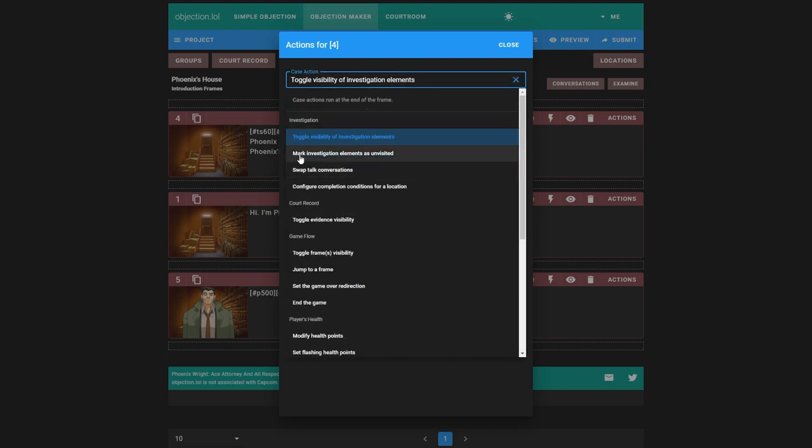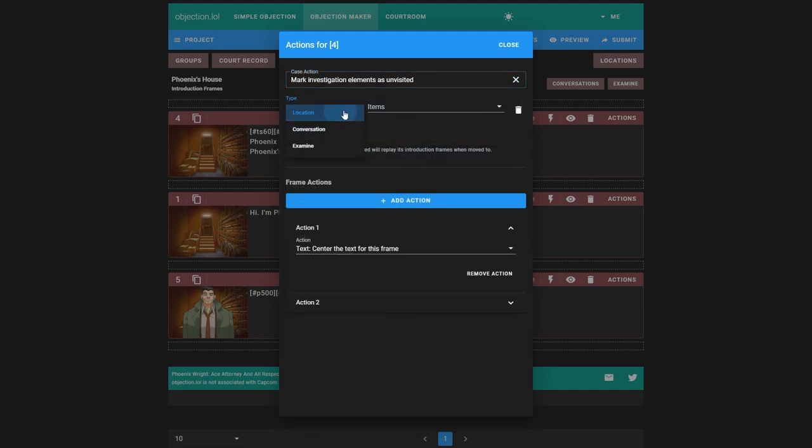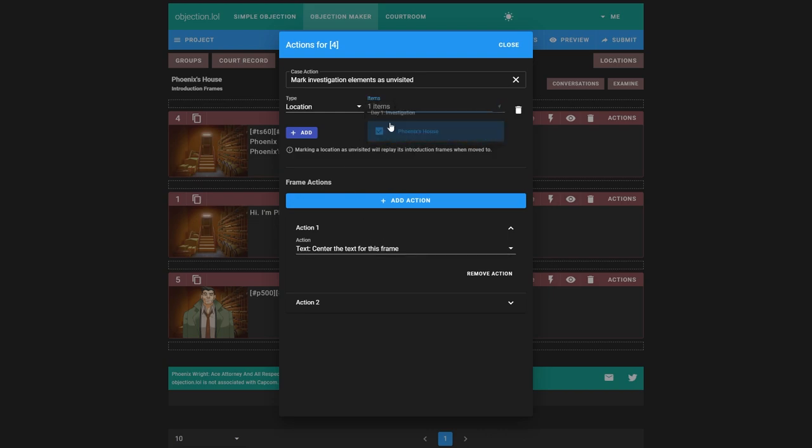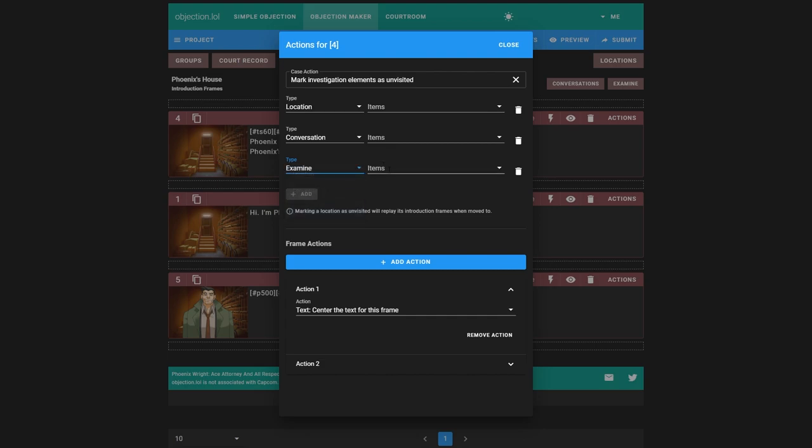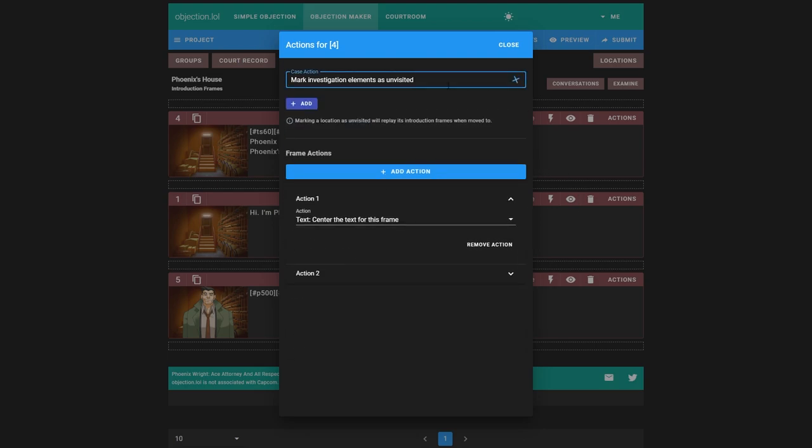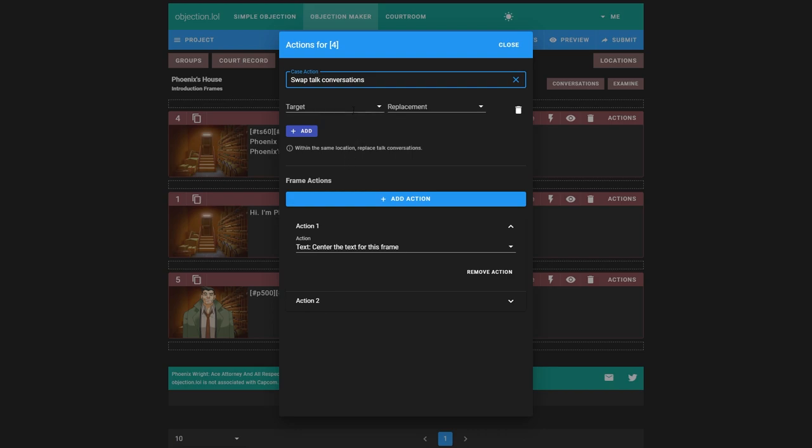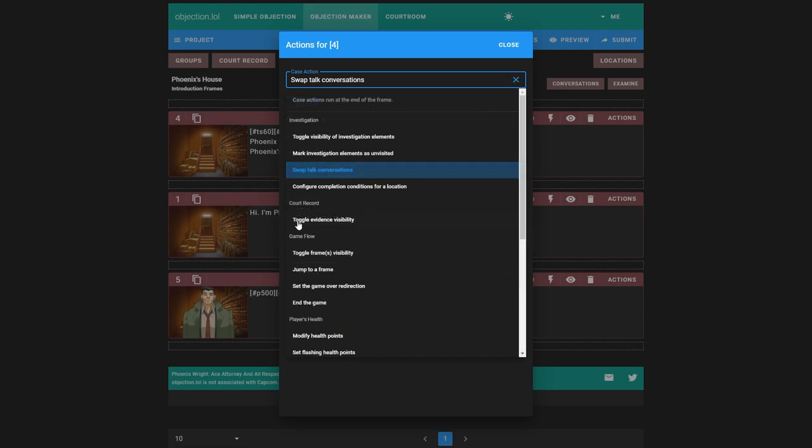The next one is mark investigation elements as unvisited. We can do that. Location. If you see introduction frames, all these three introduction frames, this means they'll play the first time we're here. But if we leave and come back, they will not play again unless we mark it as unvisited. And we can do the same for conversations. Instead, normally when you do a conversation, it has a tick next to it. That will remove it. Same for examine. Remember we had that red tick. It will remove that. Swap talk conversation. If you have a conversation over character, you can make it swap with another one in the exact same place. A few useful scenarios for that.